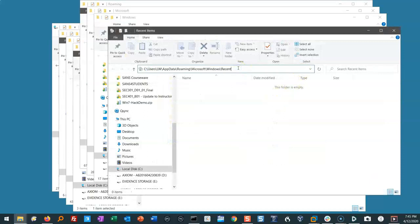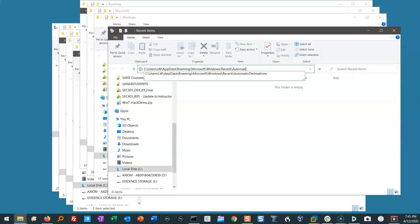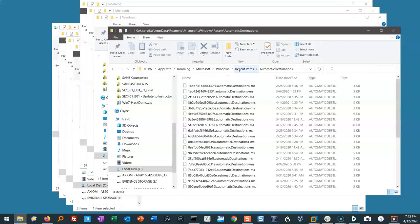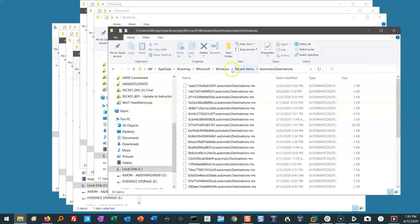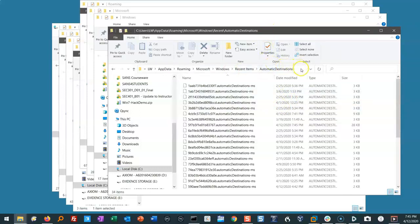But in fact, our jump list artifacts are inside here. We just can't get there from here. We have to go there manually. So I can come to this location and type Automatic Destinations, and it's going to show me the contents of my jump list.